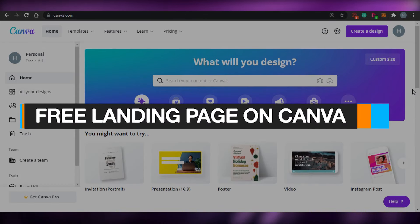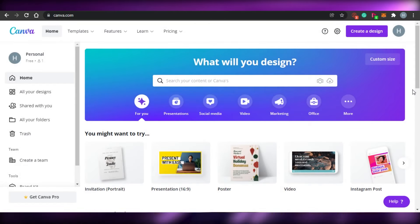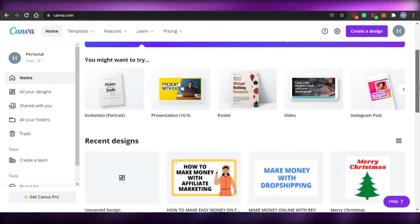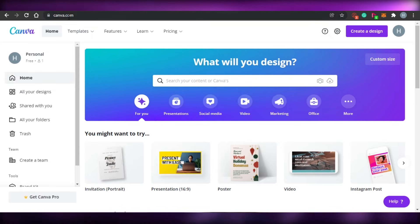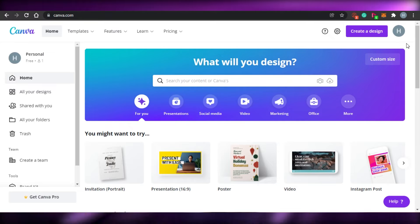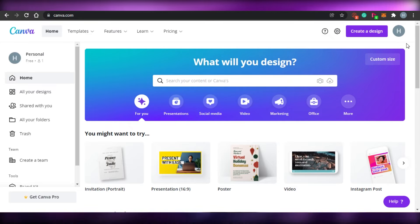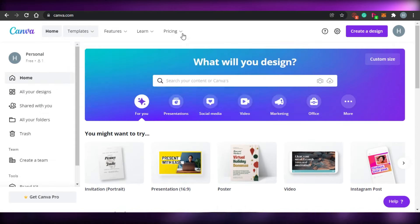How to create a free landing page with Canva. Hi guys, welcome back! Today I'm going to be showing you how you can create your own free landing page with canva.com. Let's get started. What you have to do is just simply come to canva.com. You can log in with Canva, sign up for free, or you can go for Canva Pro. I will be using the free version of Canva.